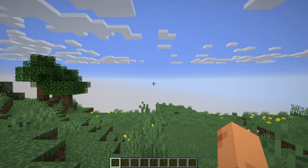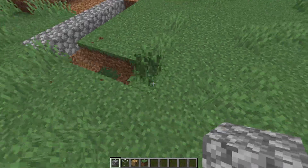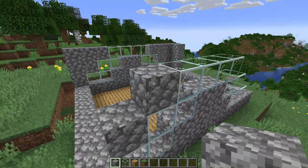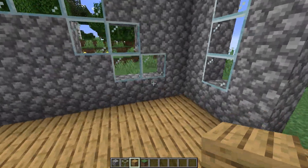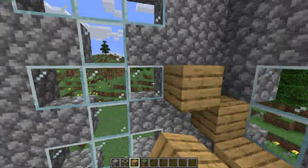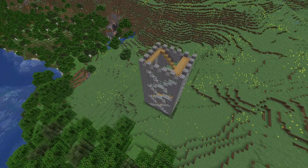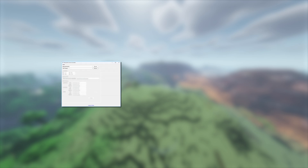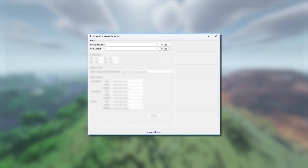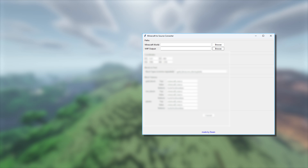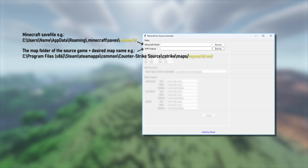This piece of beautiful code is able to recreate a specific area of a Minecraft world in the Hammer editor. For example, we want to have a nice little tower in our map, so I go into Minecraft and quickly build one. Once I'm happy with my building, I open the MTS Converter. It first wants me to define the path of the save file for the Minecraft map, and then the output file for the VMF, or Valve Map File, for the end result.